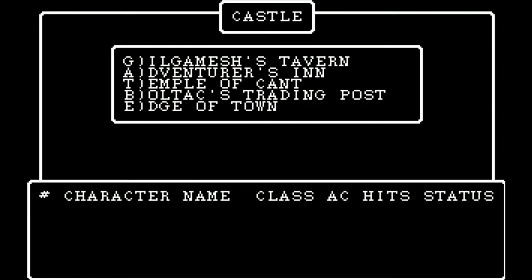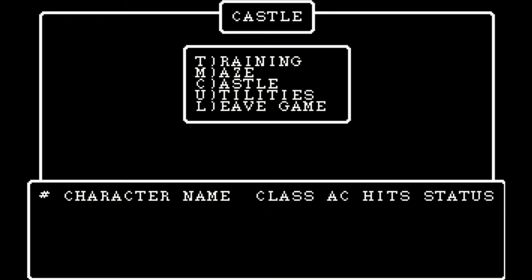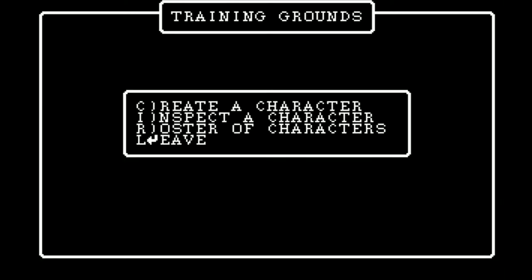We'll talk about what all these things mean later, but character name and class are going to be fairly common knowledge if you have played Dungeons & Dragons before. AC probably is too, hits maybe, status possibly — but we'll talk about that as we get to it. For now, we want to go to the Edge of Town, and here we have more options: training, maze, back to the castle, utilities, and then we can leave the game. We want to go to the training grounds — that is your first stop if you want to create characters. The manual tries to explain this, but I don't think they do a good job. The manual is very mechanical, very instructive. There's not a lot in there that adds flavor or lore, so I'll refer to it from time to time, but I'm going to be getting a lot of my information elsewhere.